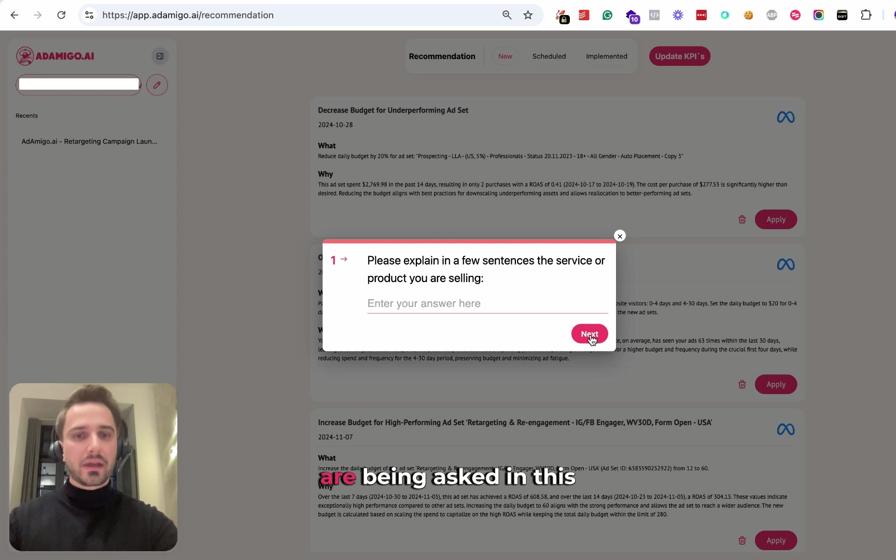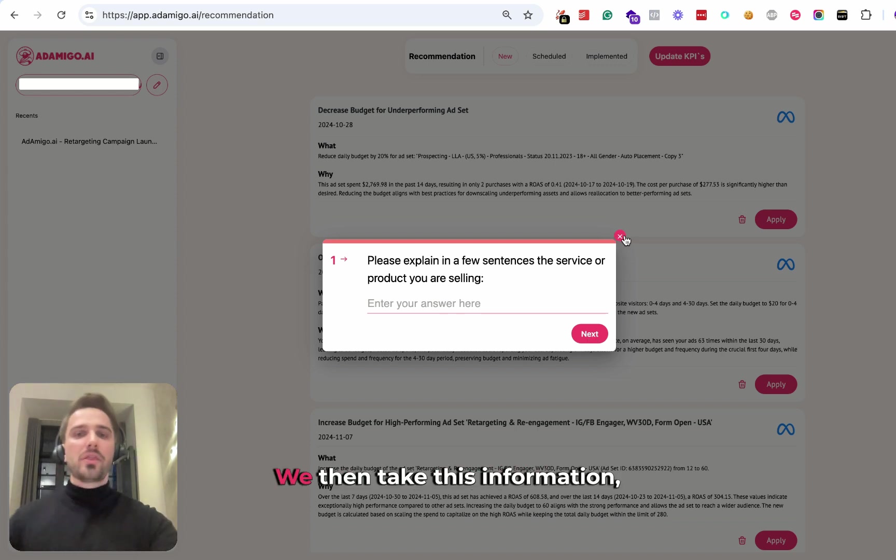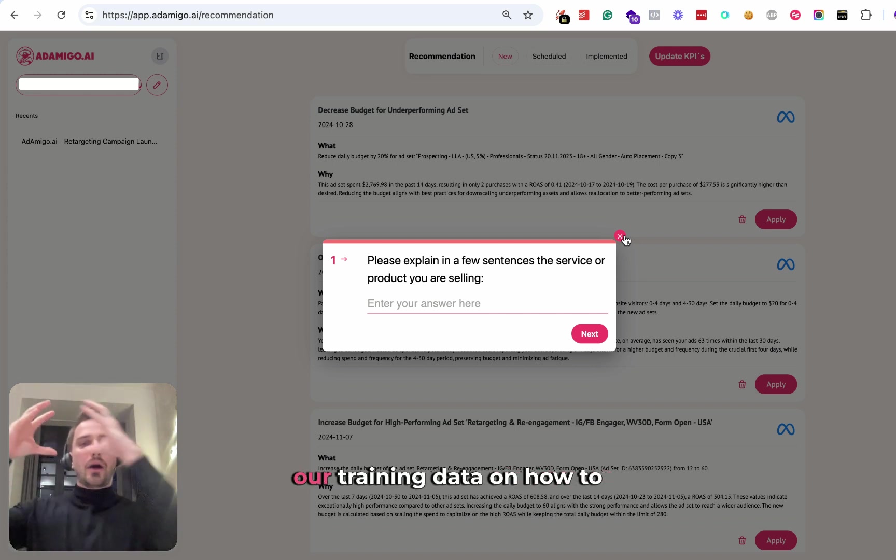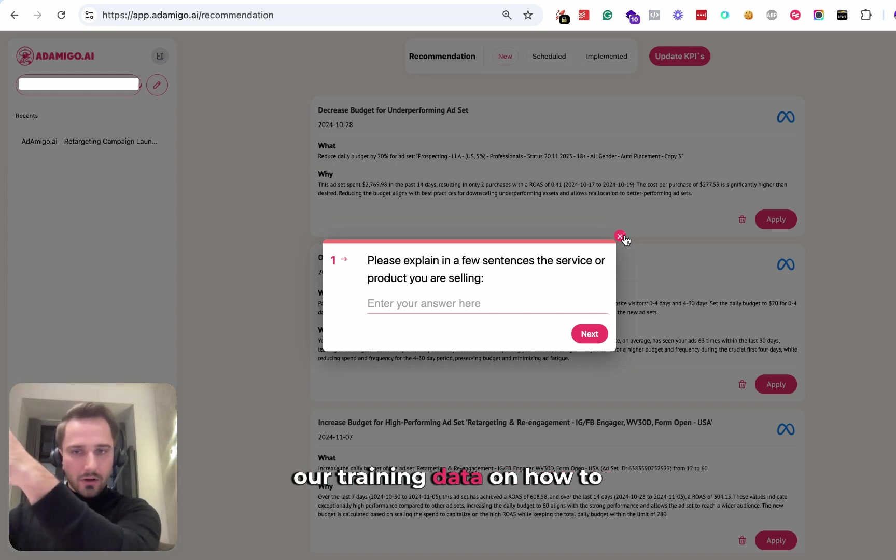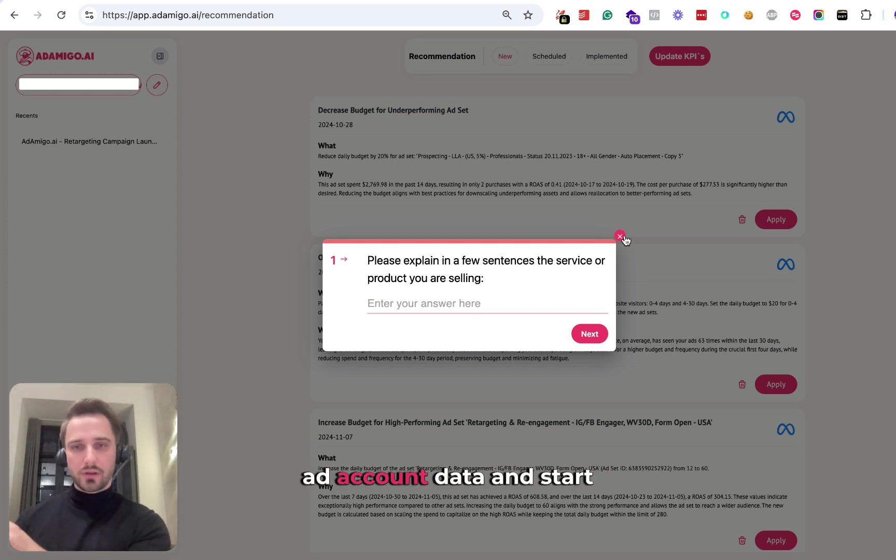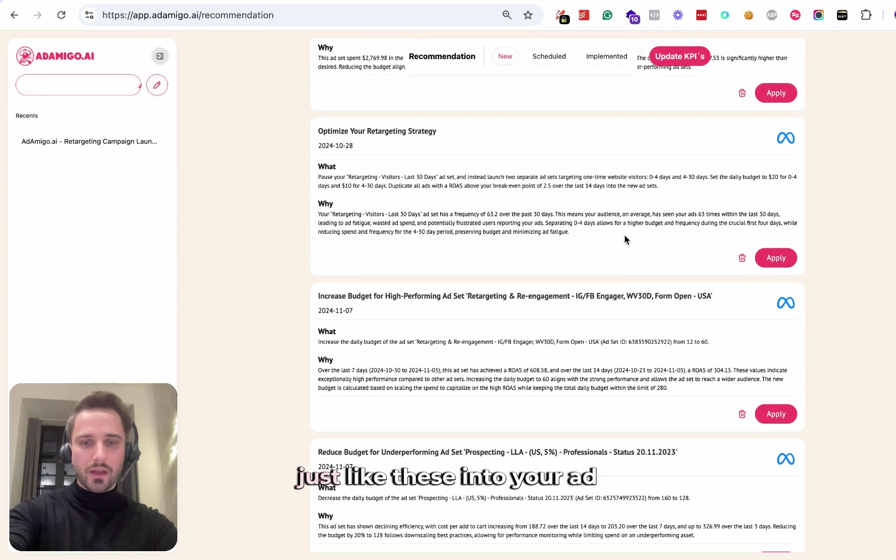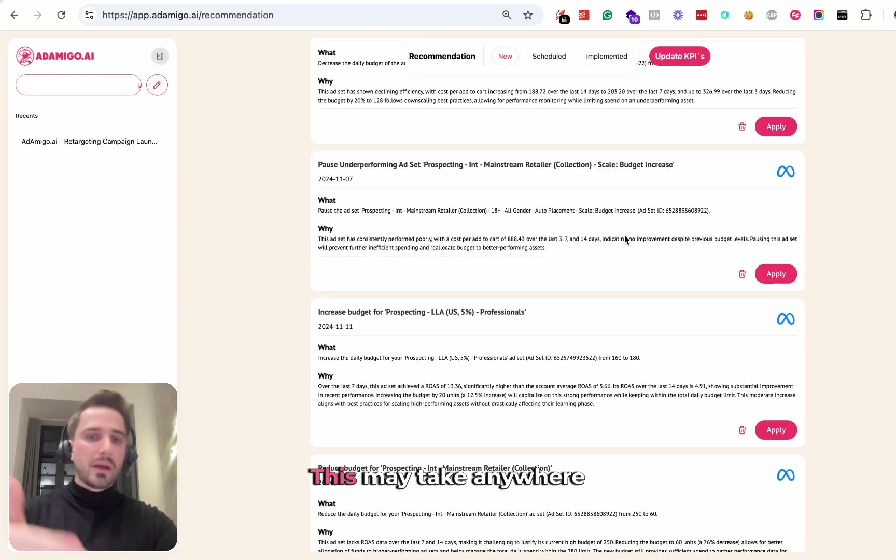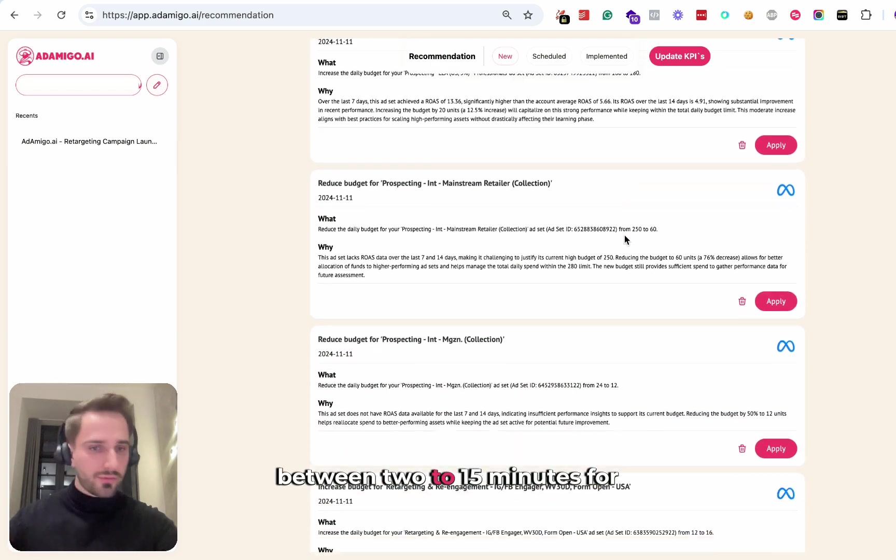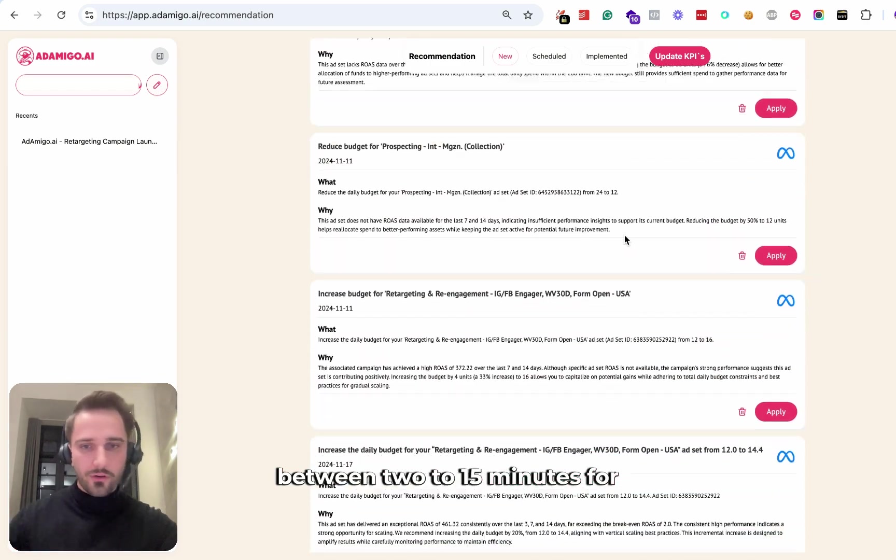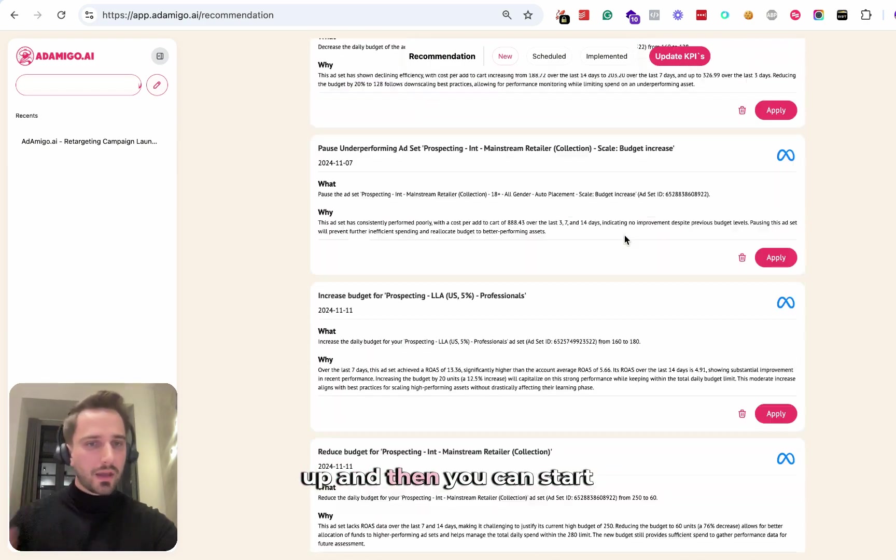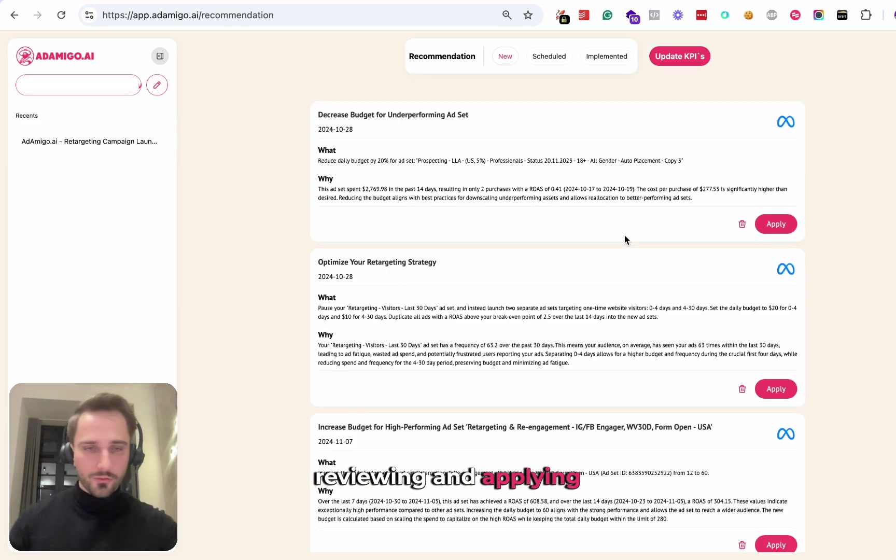All of those questions are being asked in this onboarding quiz. We then take this information, our training data on how to optimize ad accounts and your ad account data and start generating recommendations just like these into your ad account. This may take anywhere between 2 to 15 minutes for first recommendations to show up. Then you can start reviewing and applying those recommendations.